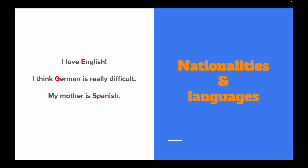Also with nationalities and languages. I love English. I think German is really difficult. My mother is Spanish.